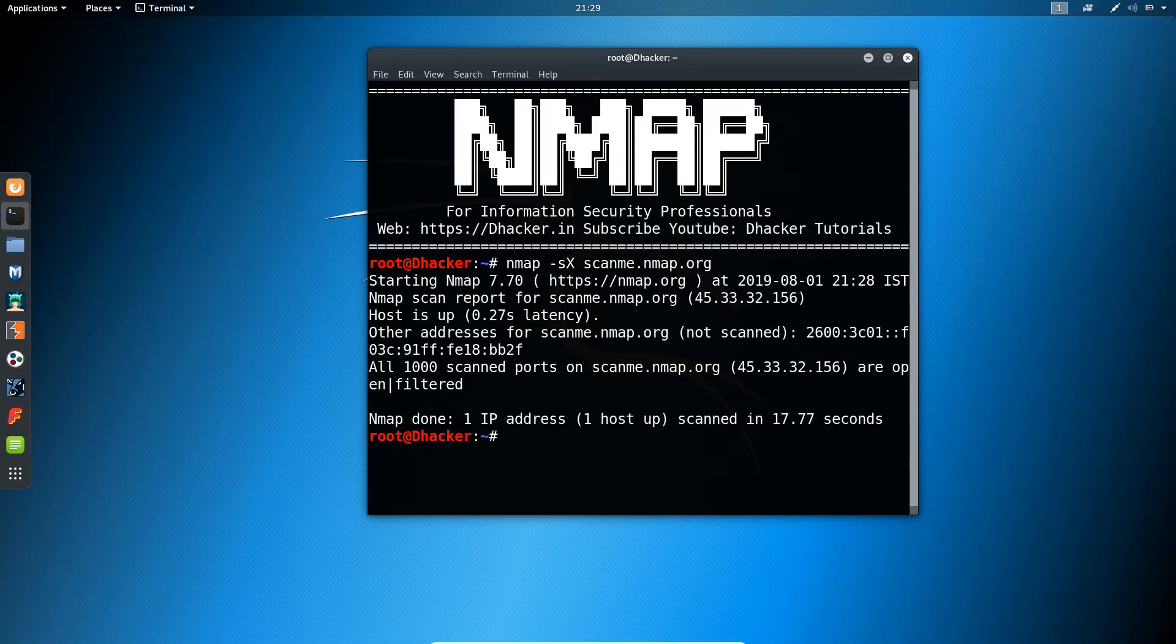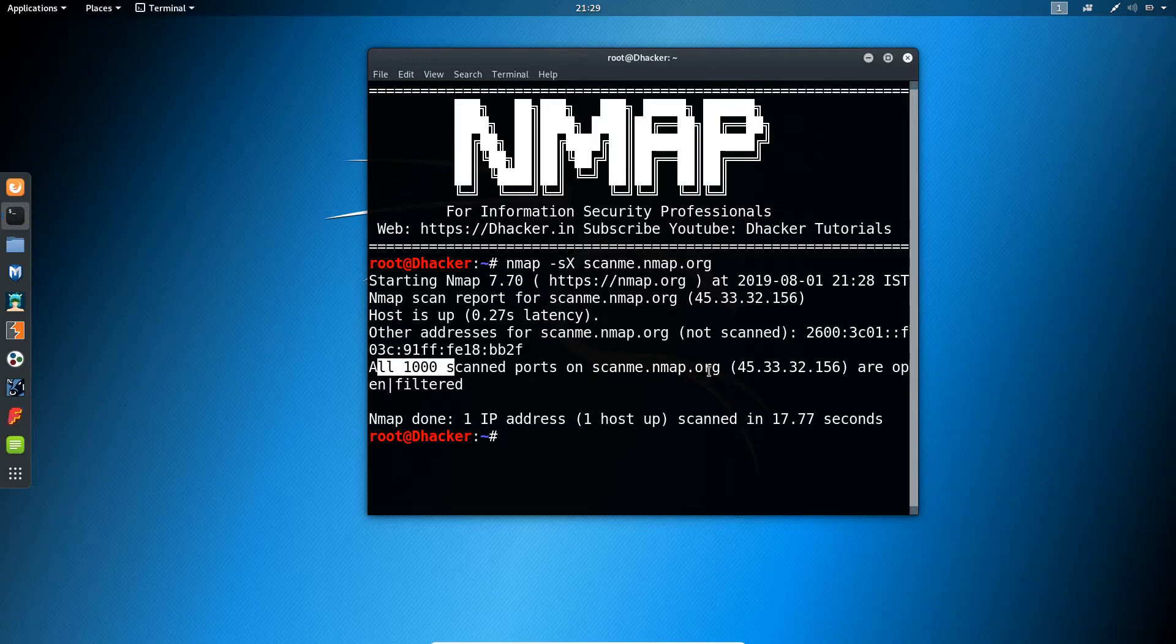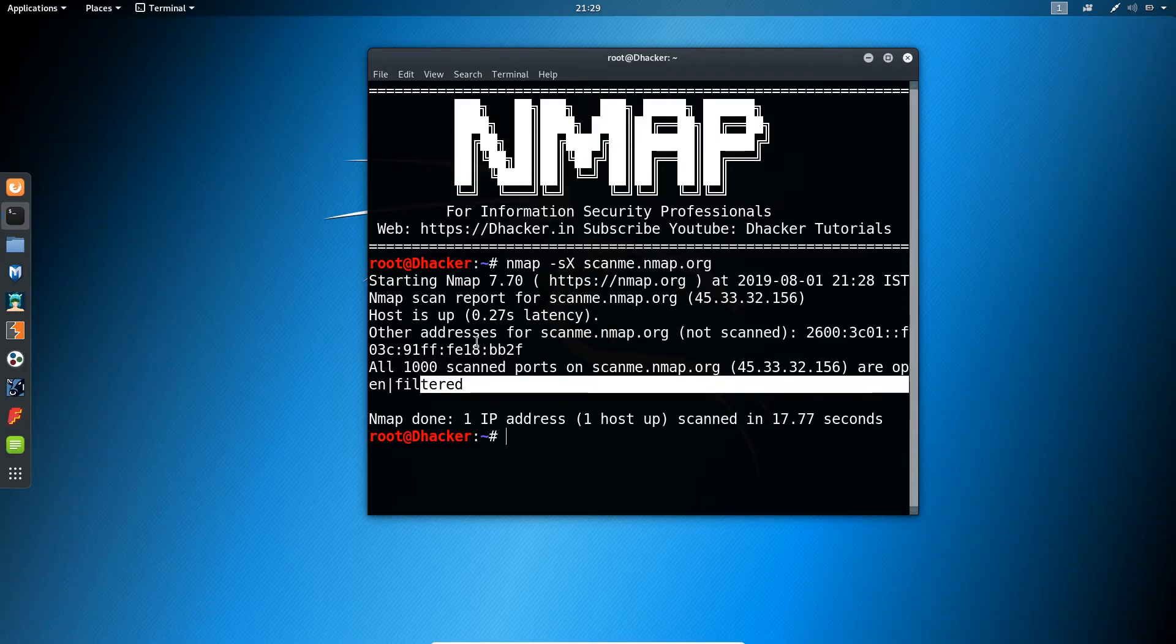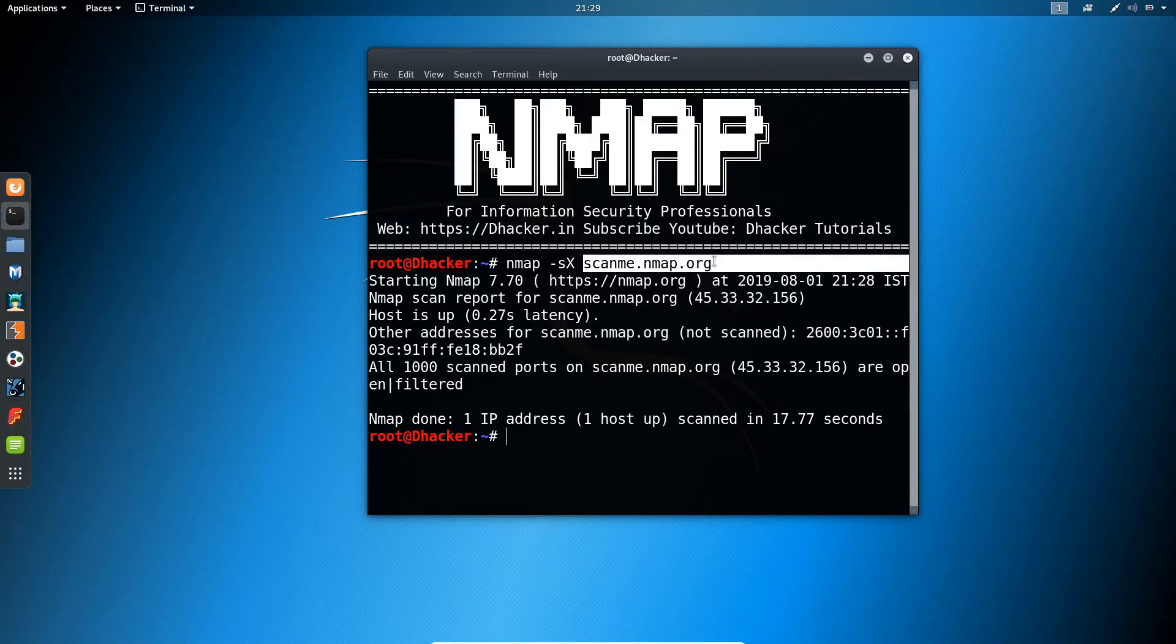Okay, so it says that all the thousand scanned ports on scanme.nmap.org are filtered. So we are not getting the expected result, right? This is because of the firewall setup on this website.